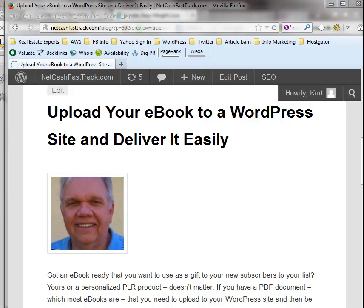Hi, this is Kurt Wells bringing you a video on how to upload your e-book to a WordPress site and deliver it easily to your new subscribers.